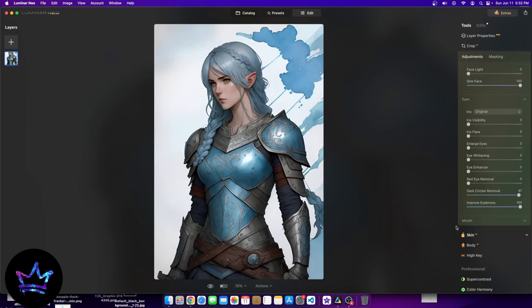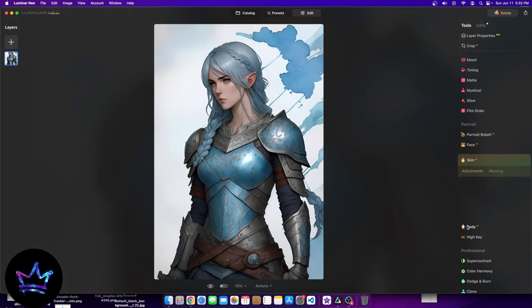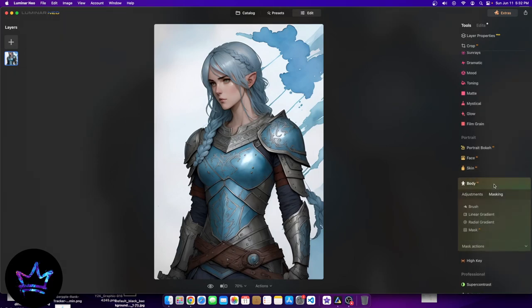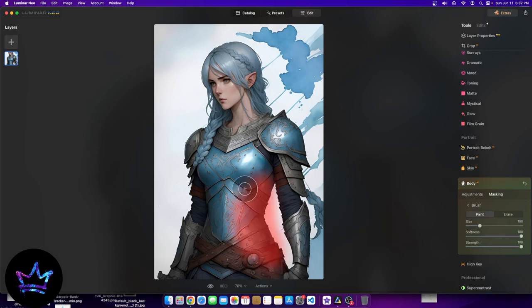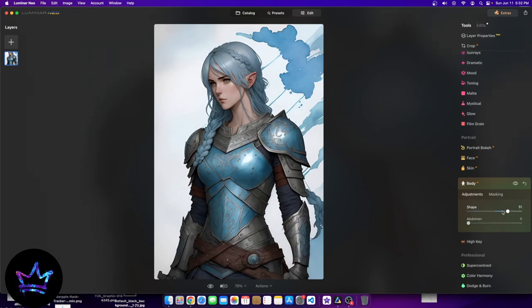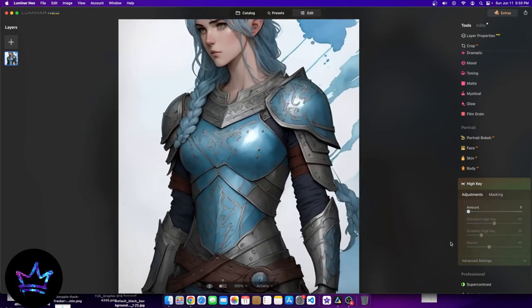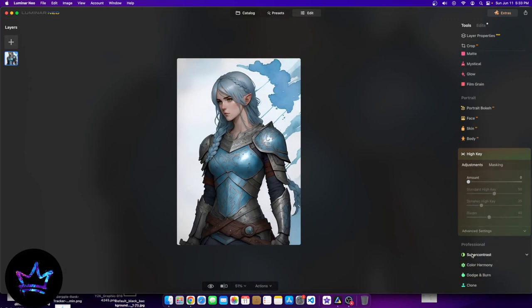Let's see if we can do something to the skin — skin shine removal. I actually like it better with a little bit of shine to it, makes it look better. Then body AI — let's give it one more chance with masking on the body. I can say with pretty much full confidence that with this drawing the body AI doesn't pick it up much. High key — let's see what high key can do: it will just make it a little bit brighter. So yeah, that's what these portrait features can do — pretty cool actually.